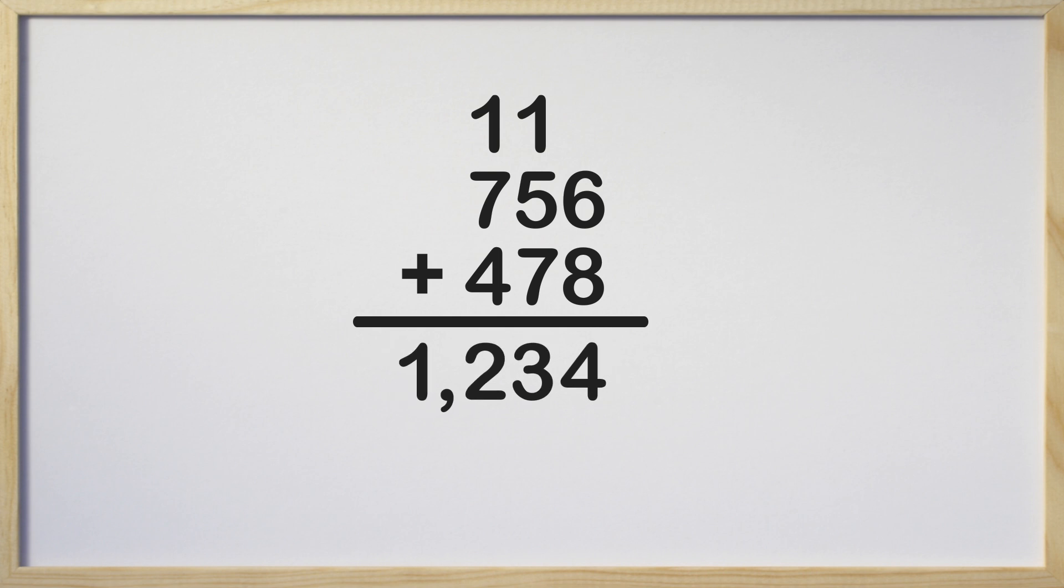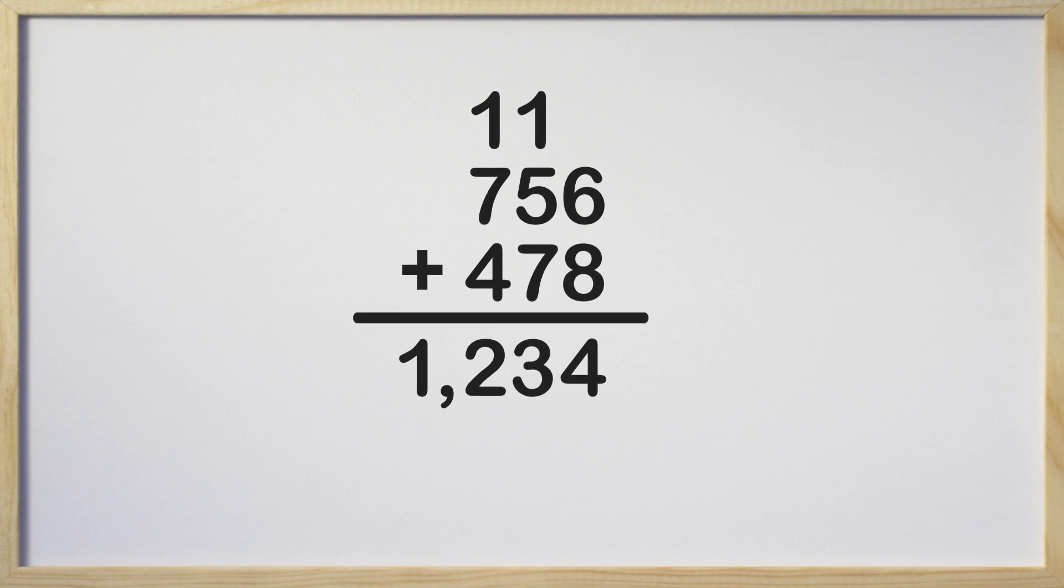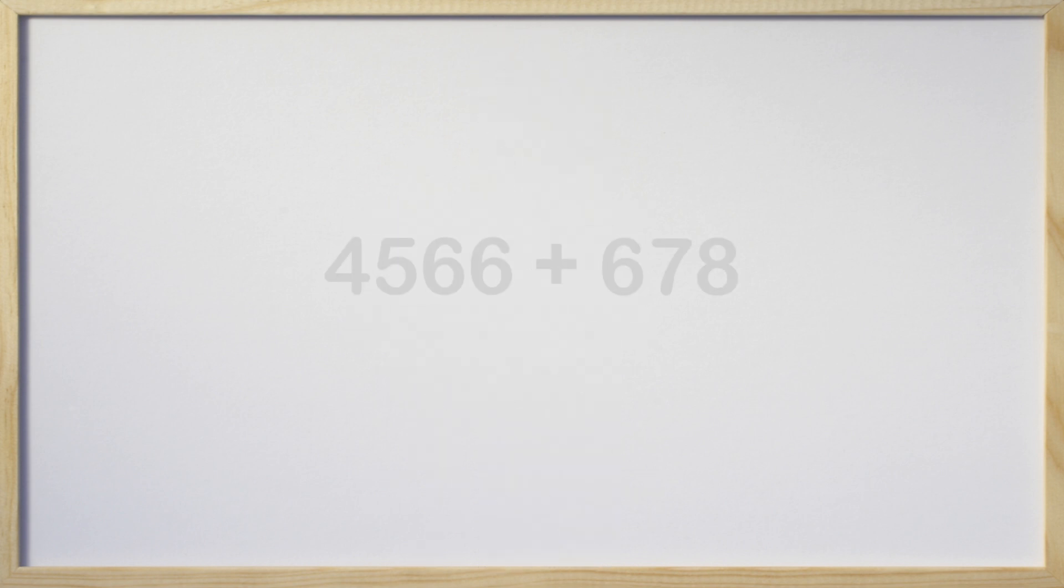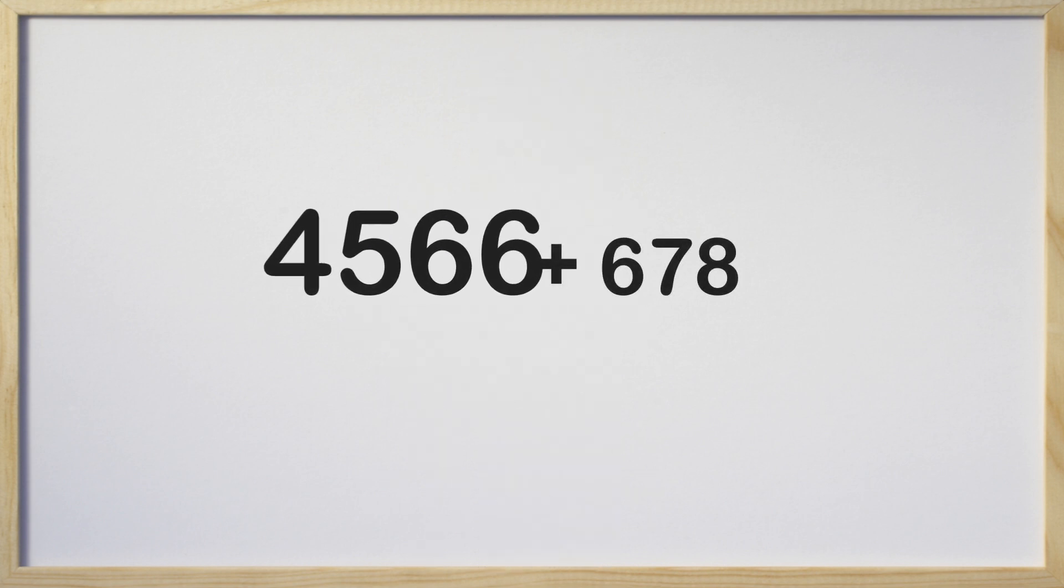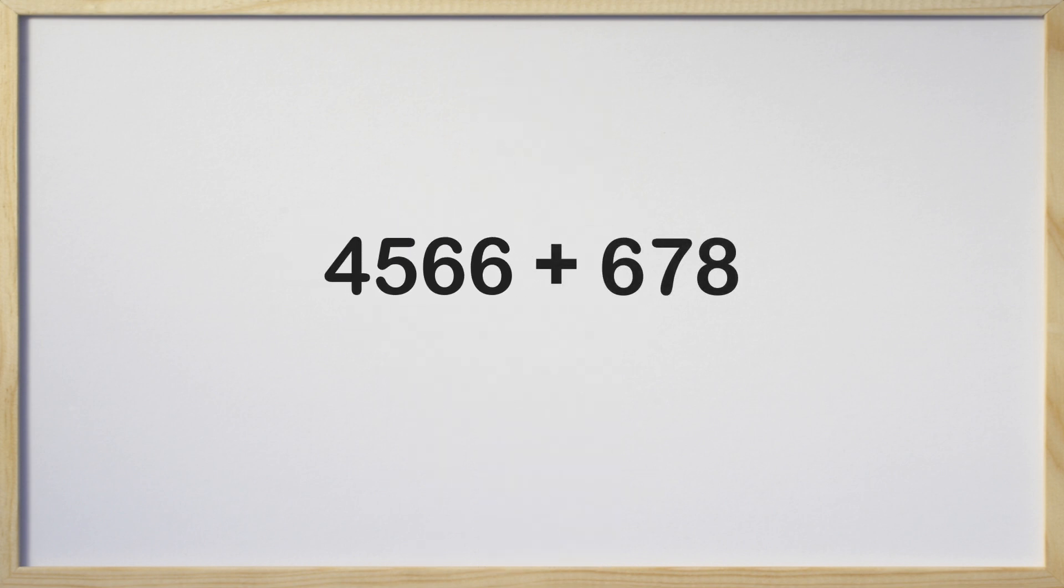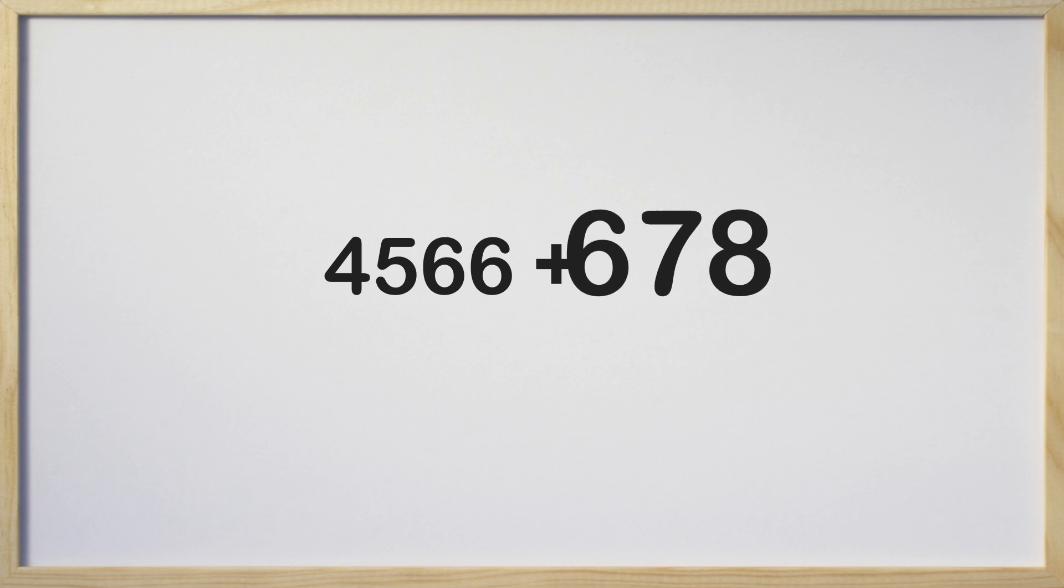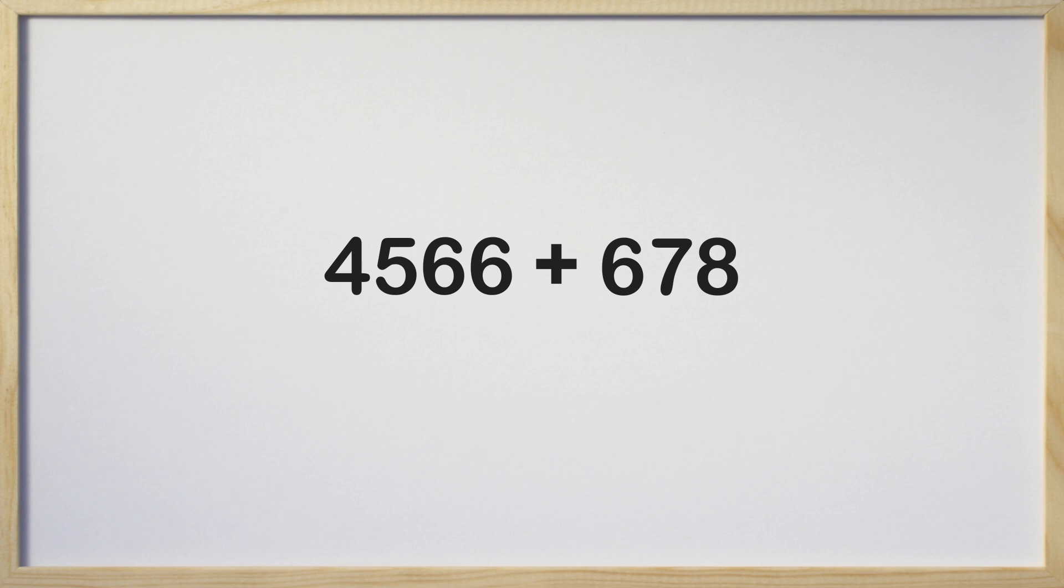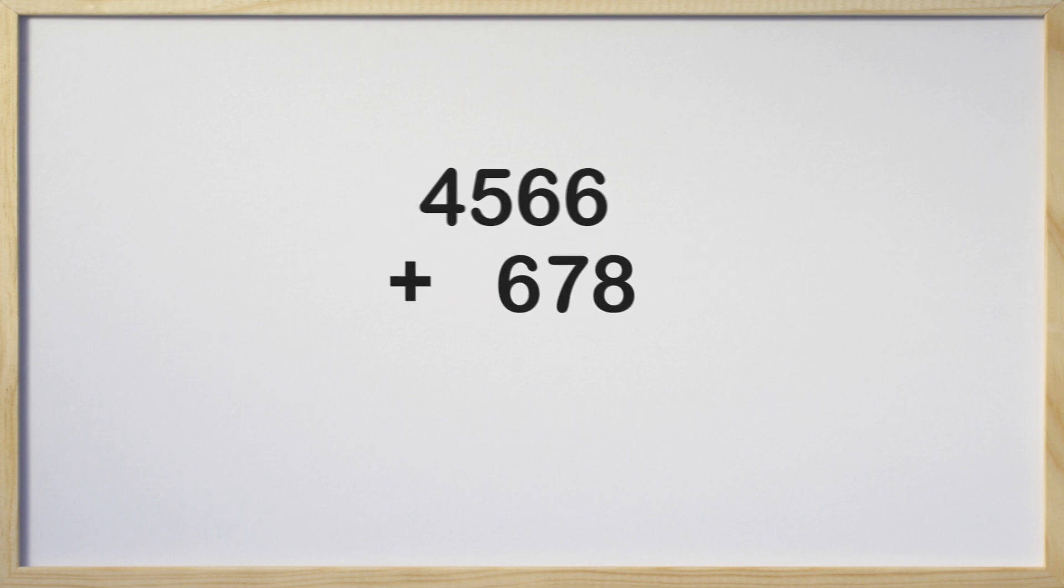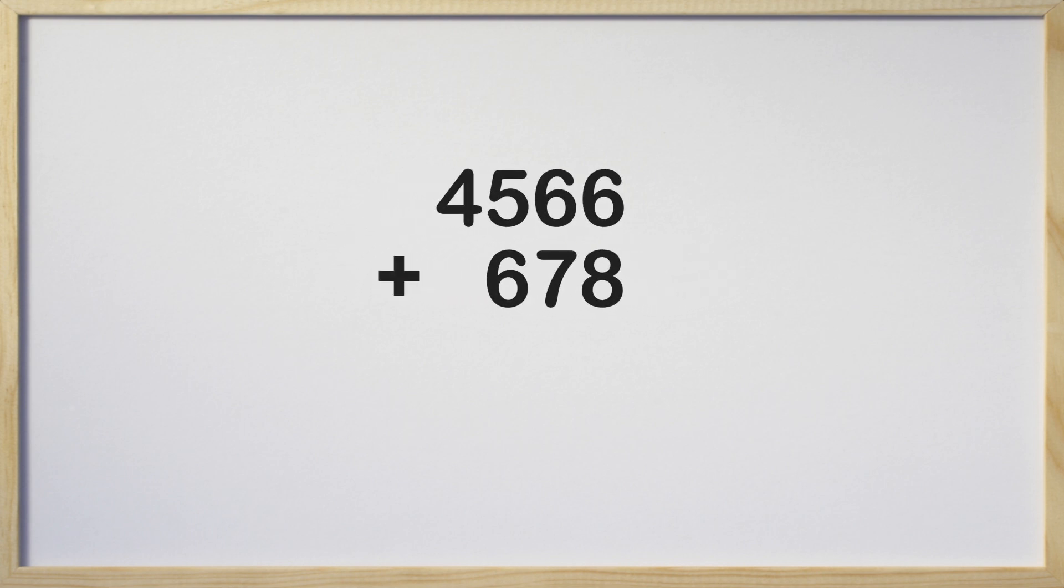Now let's take a look at a different problem. This problem is 4,566 plus 678. Let's stack our numbers making sure to align each place value directly above and below each other. Great job! Now draw a line below the bottom number so we can write the sum below it. Why don't I give you a minute to pause the video and work this on your own?